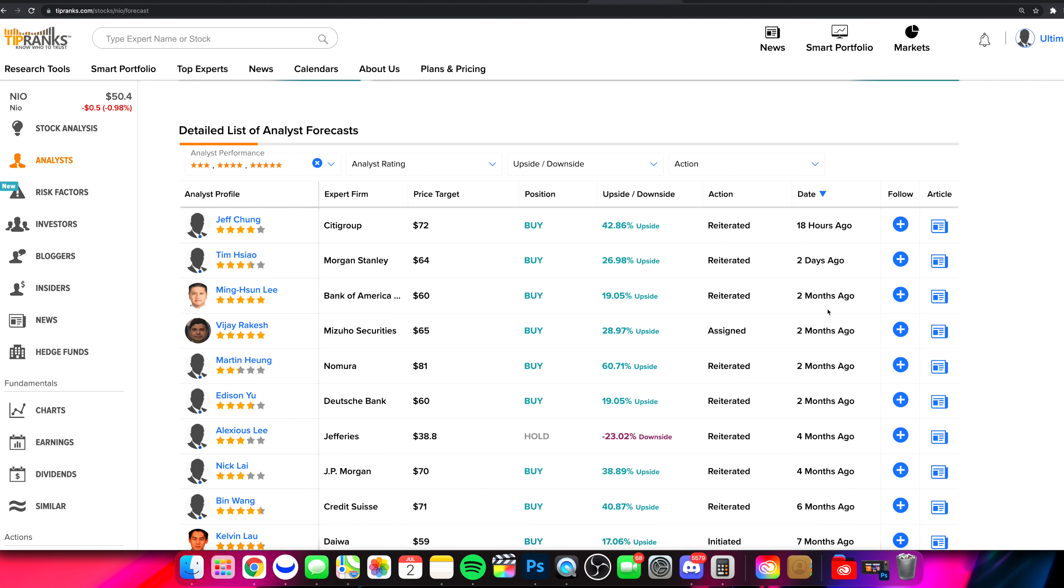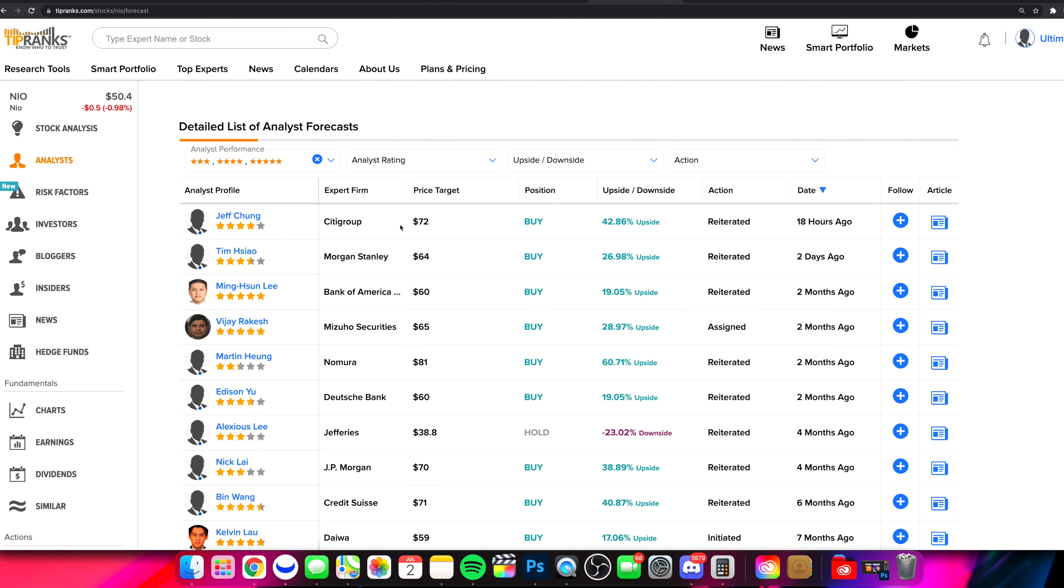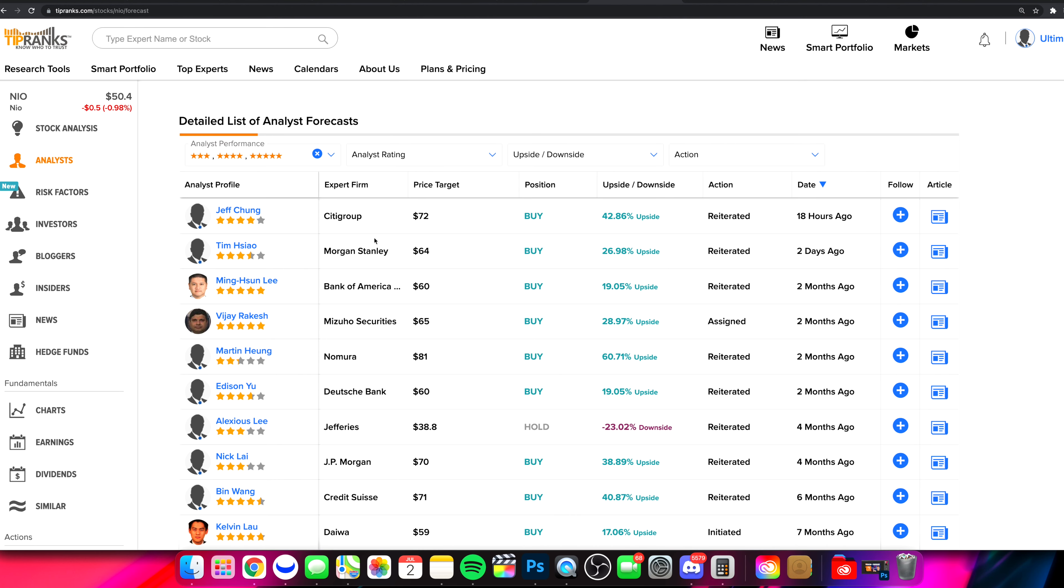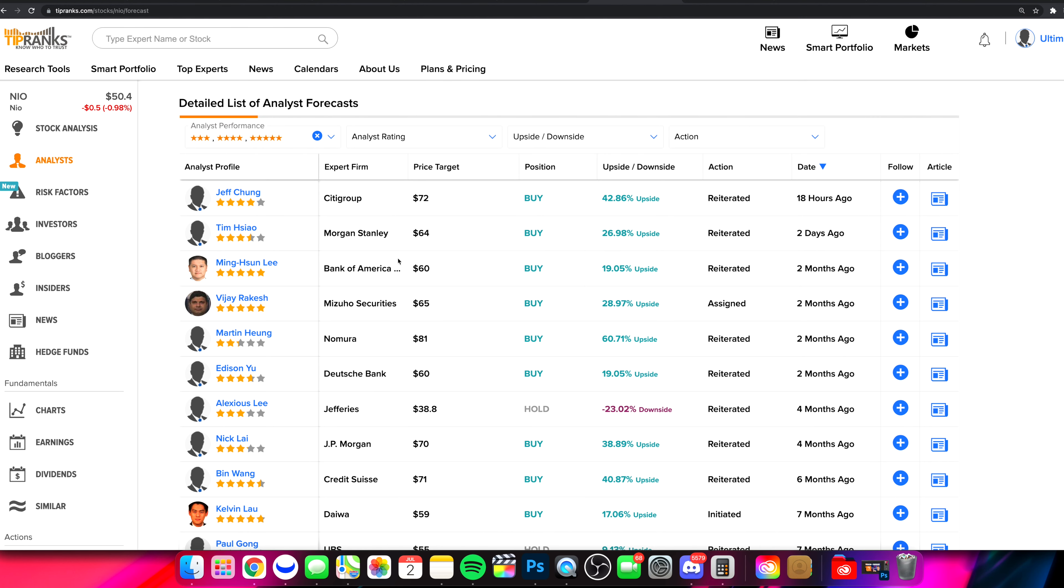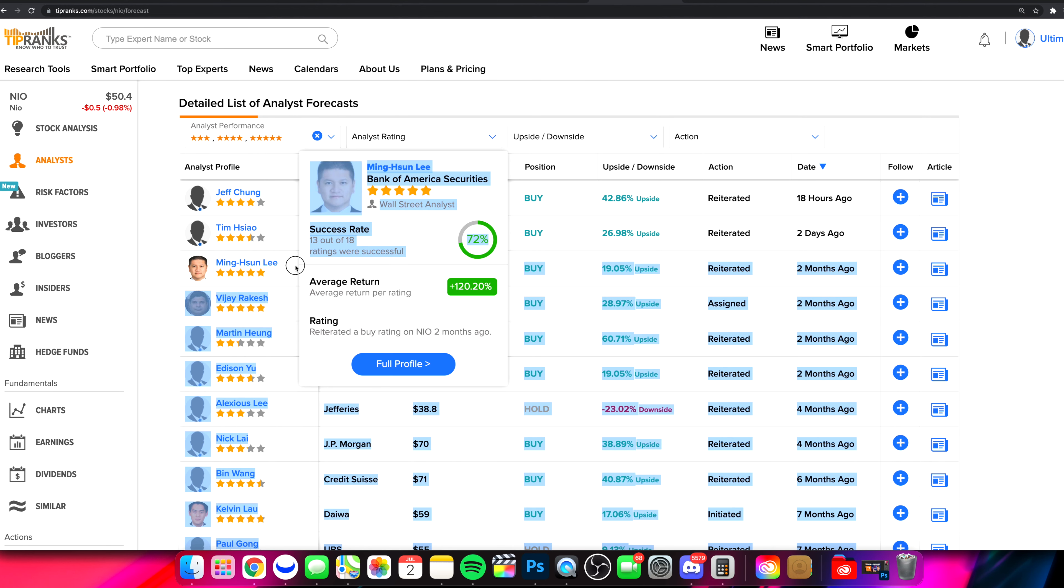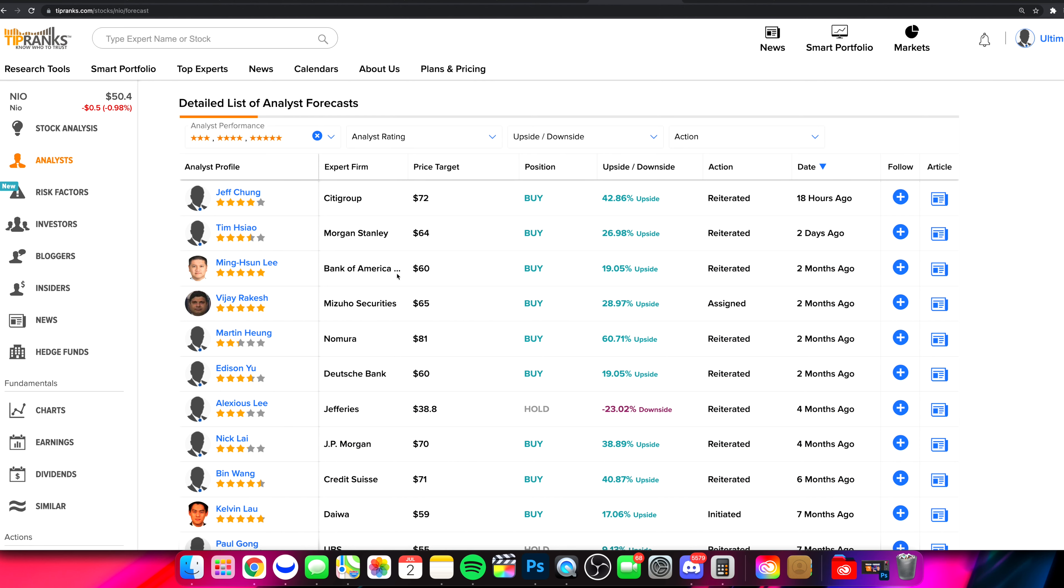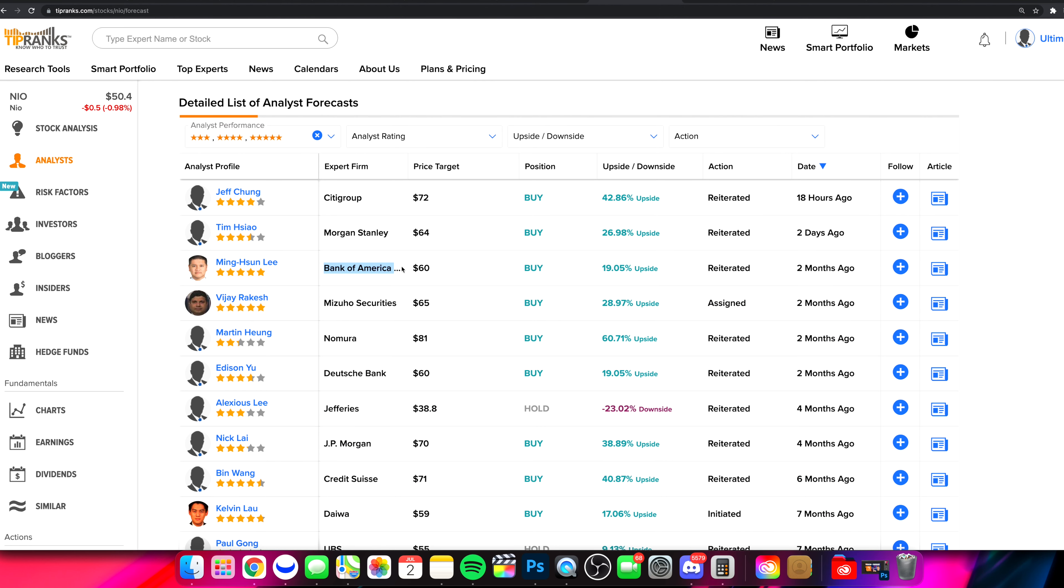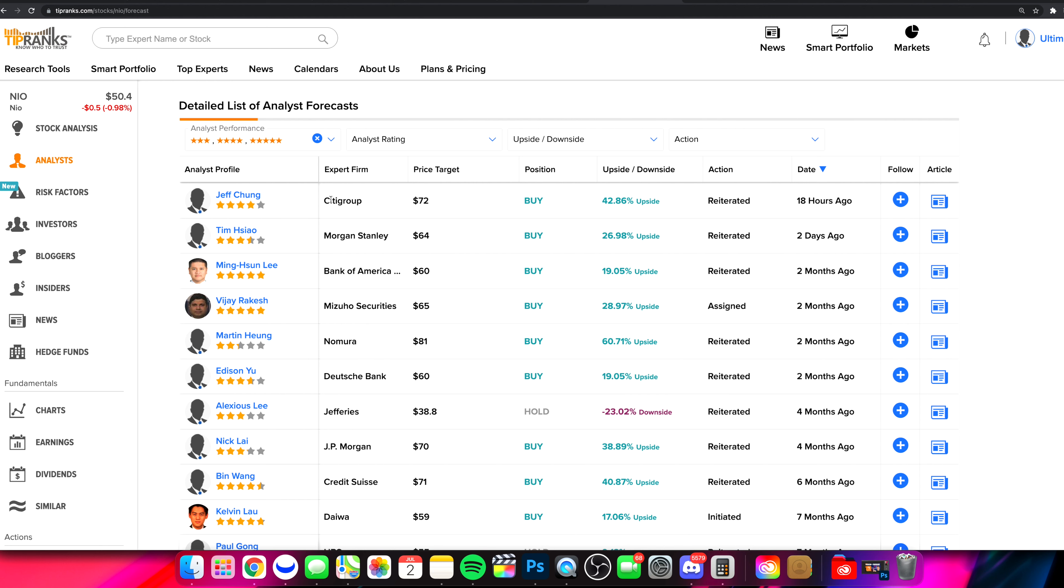Recent price targets, actually really cool to see. Morgan Stanley and Citigroup, and then even Bank of America. You're talking about three of the biggest dogs in the space when it comes to putting out price targets for stocks. These are the firms that you want to look at. Bank of America, Morgan Stanley, Citigroup, those are three big names right there that can help move stocks in those directions. Two months ago that was Bank of America. Two days ago Morgan Stanley, and then 18 hours ago from when we're filming this video, we actually have a Citigroup price target at $72.